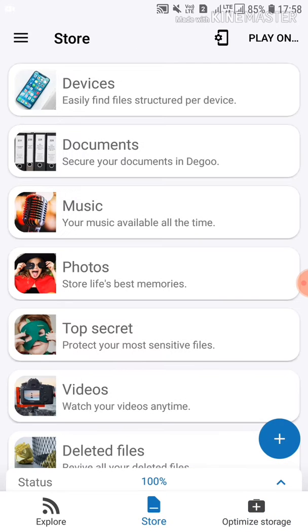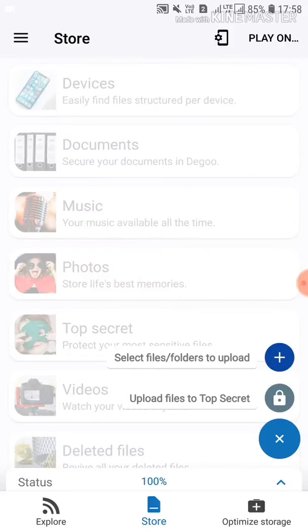You can store it. Click the plus symbol. Click the upload folder and select the file. Click the upload folder.